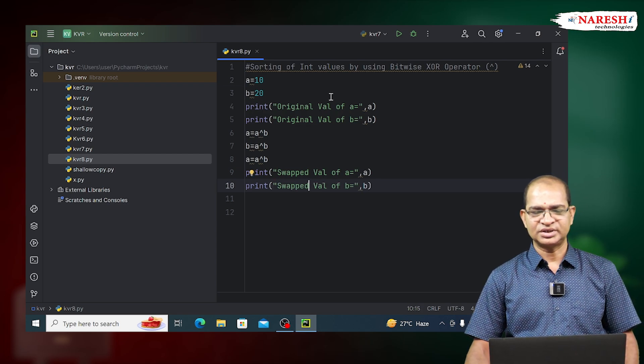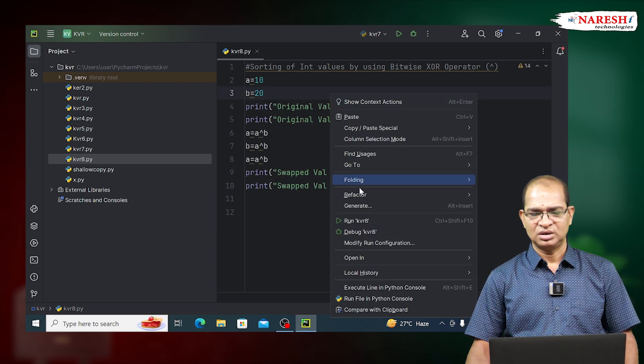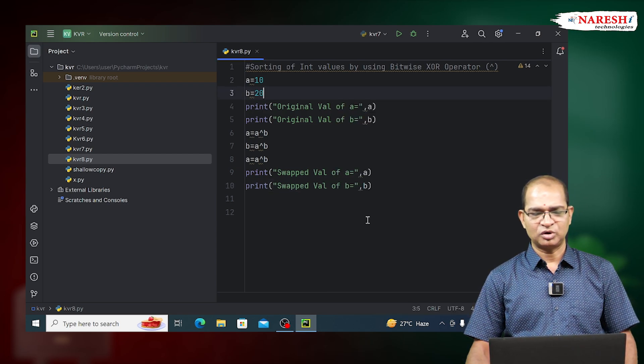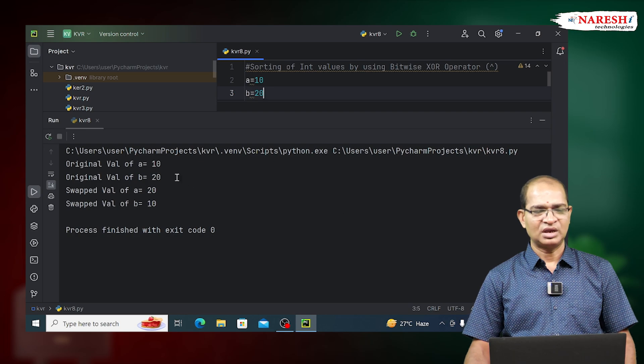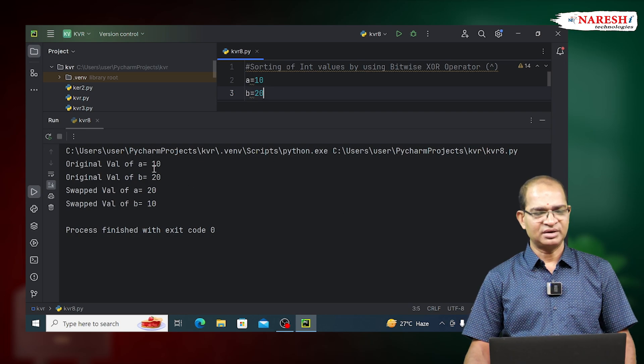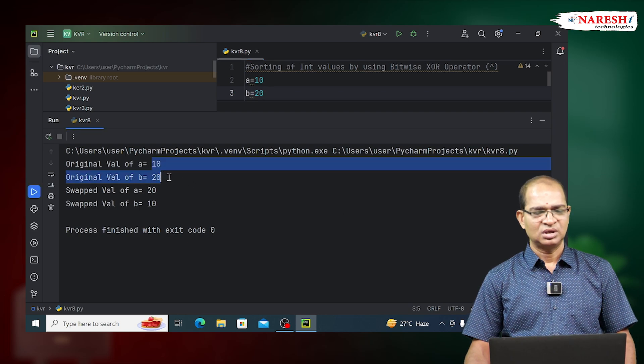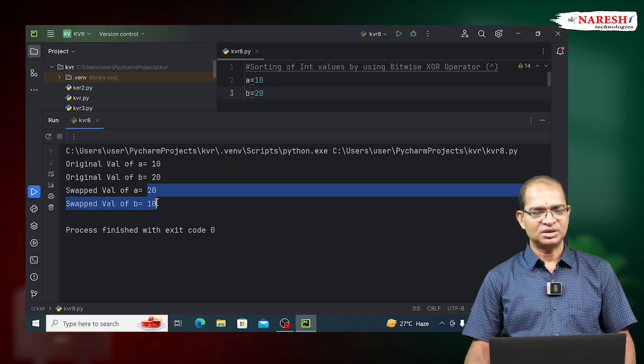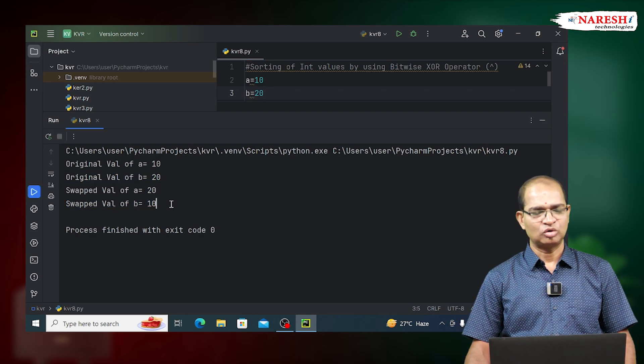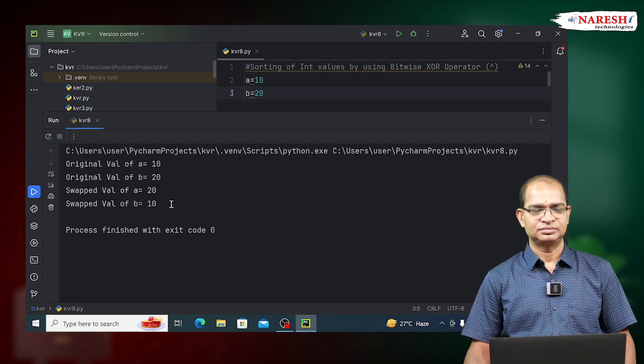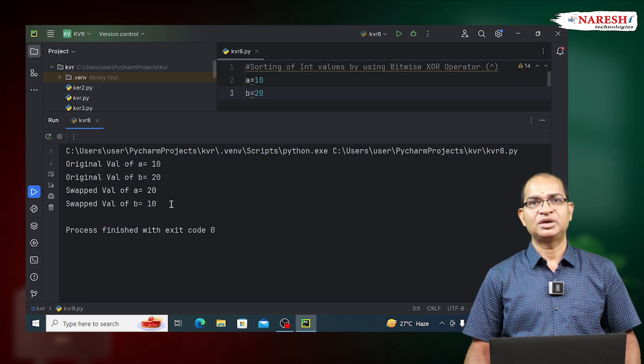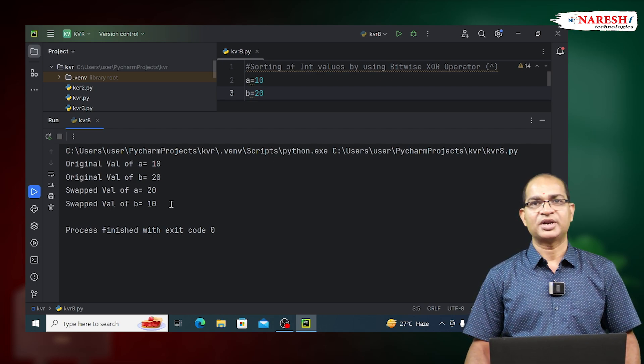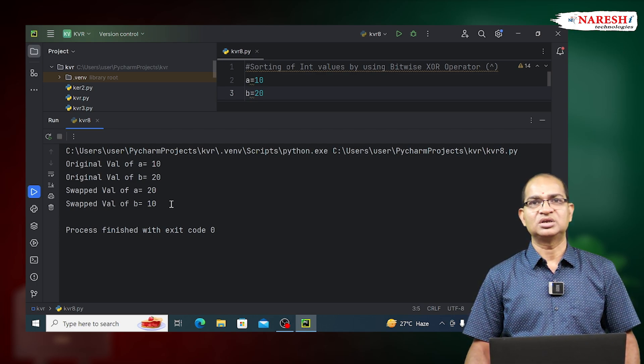Run this example and see the output of this code. The values are A=10, B=20, and the swapped values are 20 and 10. Hence, by using bitwise XOR operator, we can swap two integer values. Thank you.